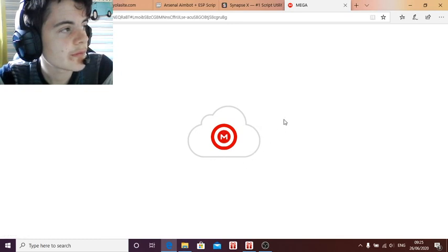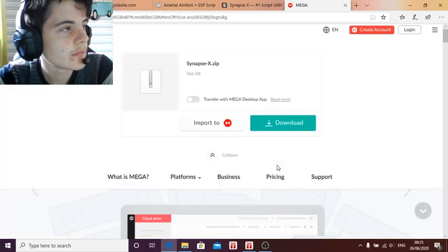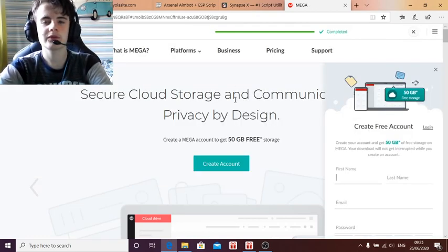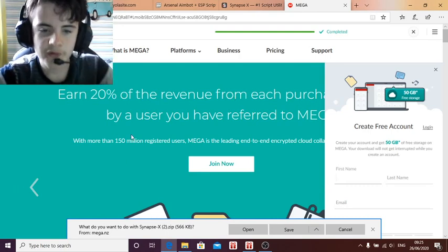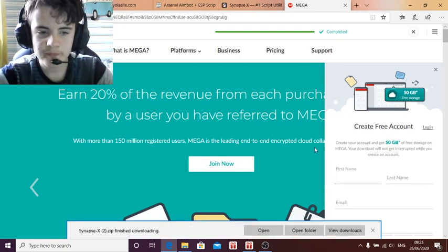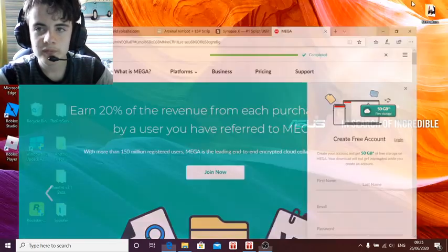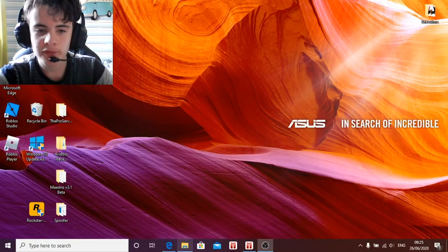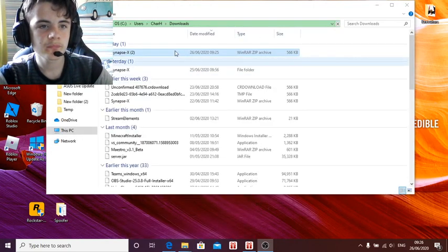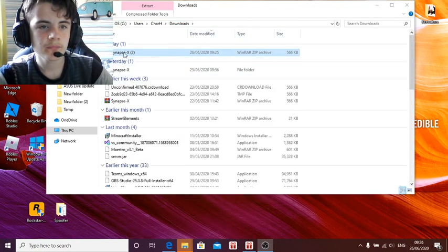Wait for it to load. There we go. Now you want to download it — shouldn't take that long. Then you can save it and then open the folder.